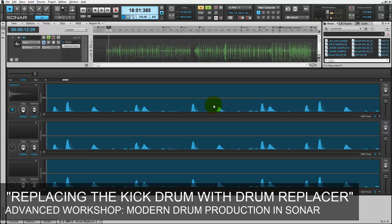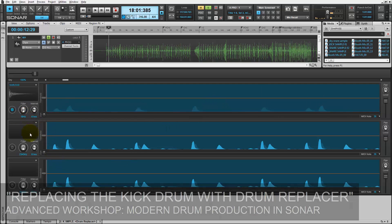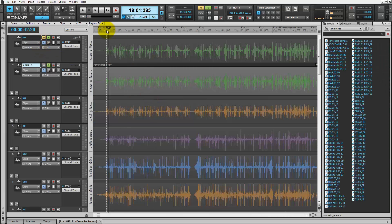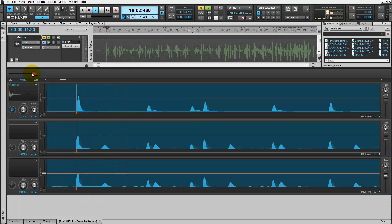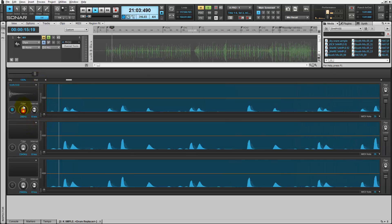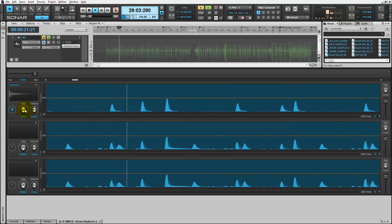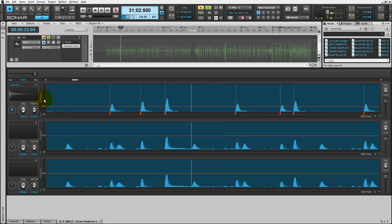Now that Drum Replacer is done analyzing the clip, we can use the filter to find which hits we're going to replace. We'll mute the first kick track and play it from the beginning. Then we'll drop the threshold so that all of the hits come through and they'll be replaced.